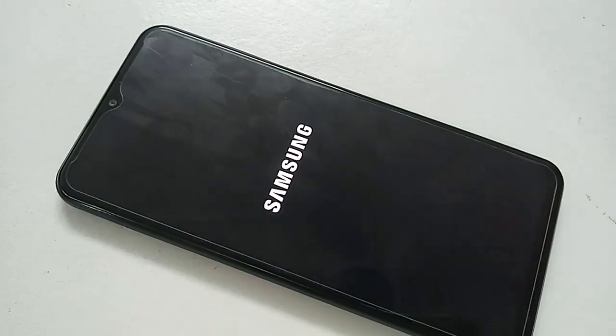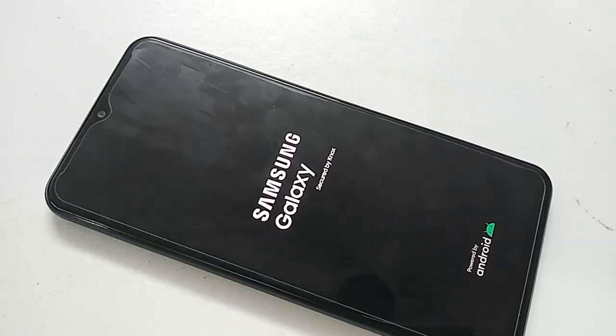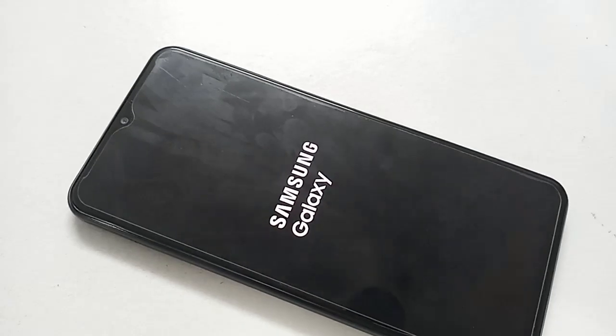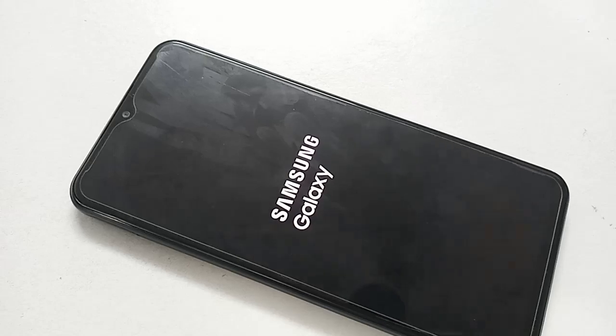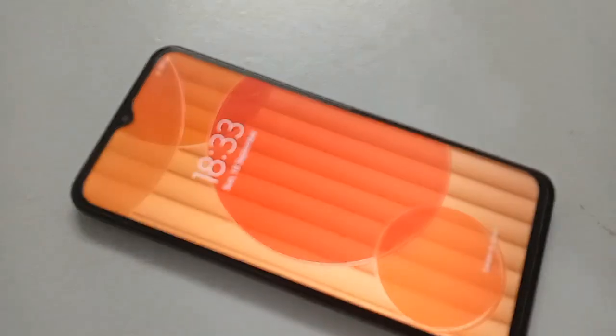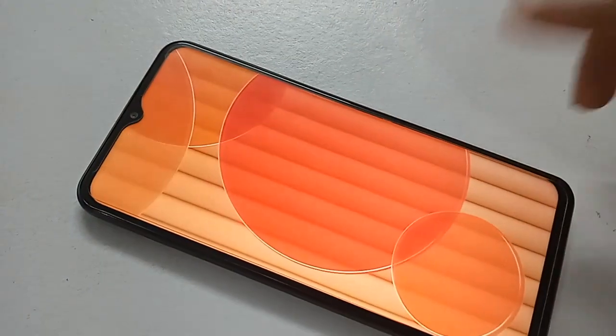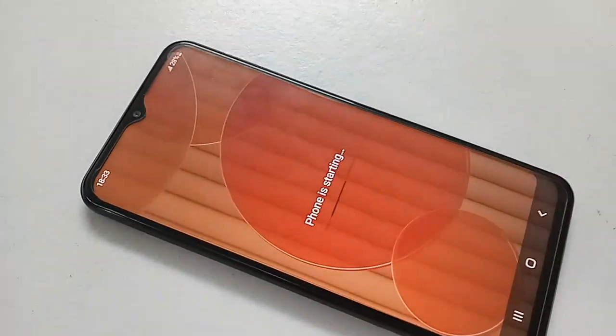So viewers, my phone's RAM is now increased to 4GB. If you liked this video, please subscribe to my channel.